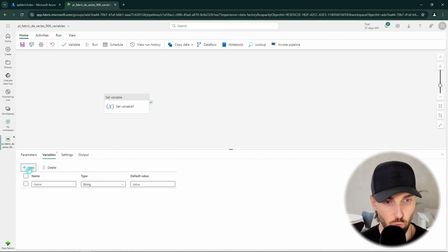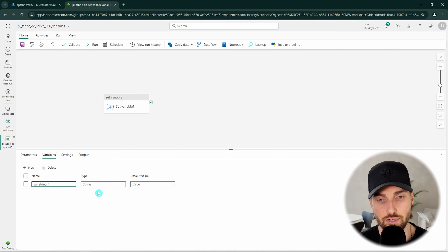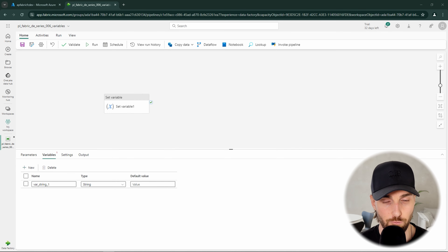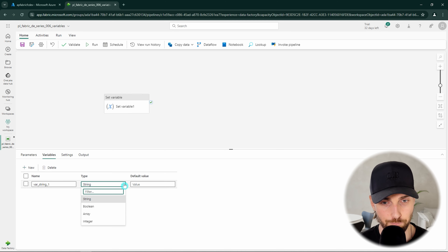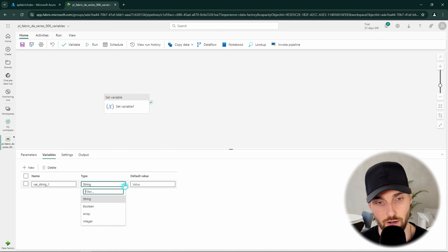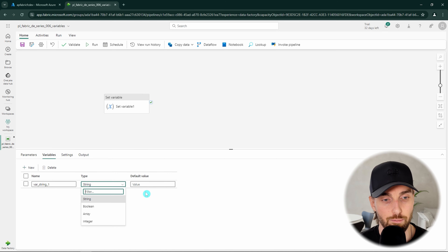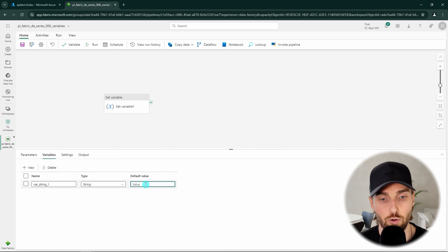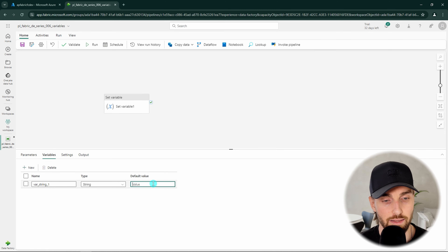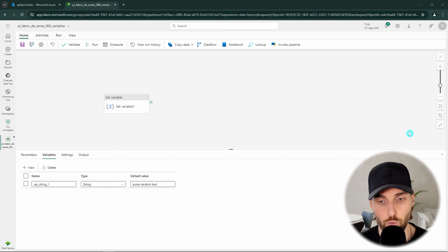Let's open the variable tab where we can define new variables to our pipeline. Let's start by defining one new variable and name it var_string_1. Next we can choose the data type — we have those four options available that we covered earlier. For this variable we can go with the default string type since we want to add some text here. We can also add a default value, but we are going to overwrite this default value using the set variable activity.